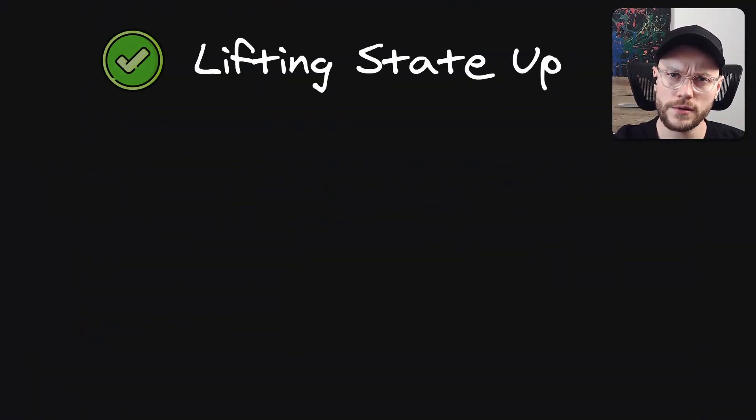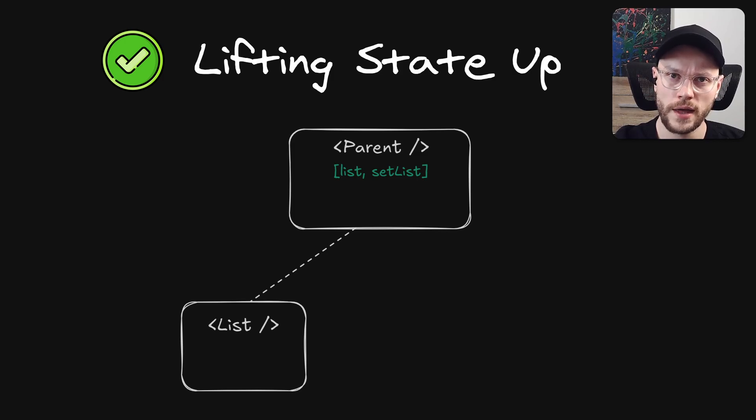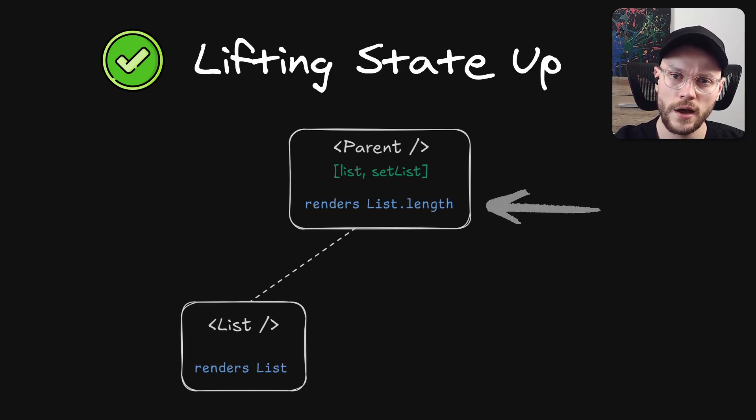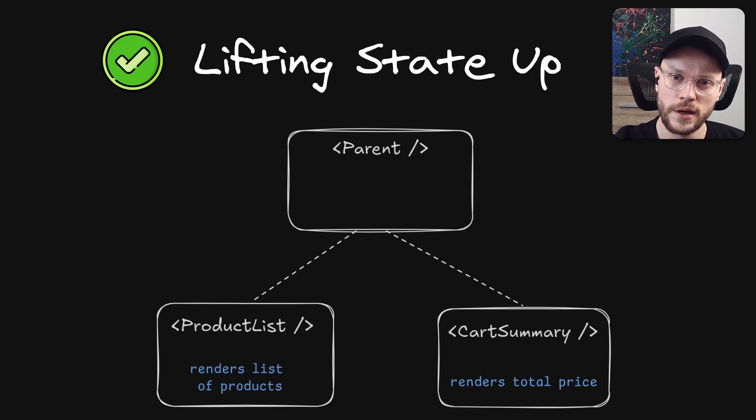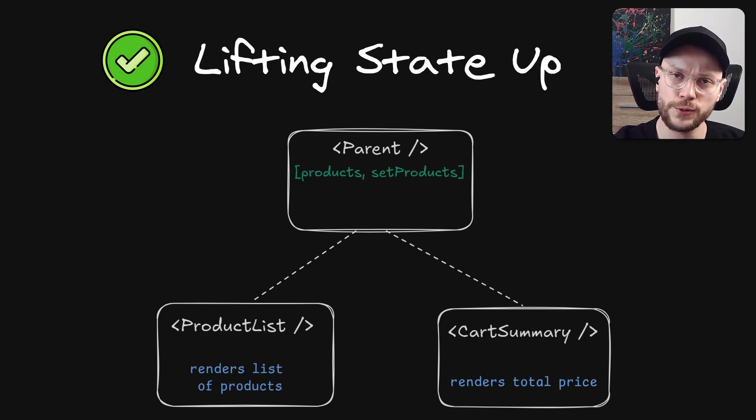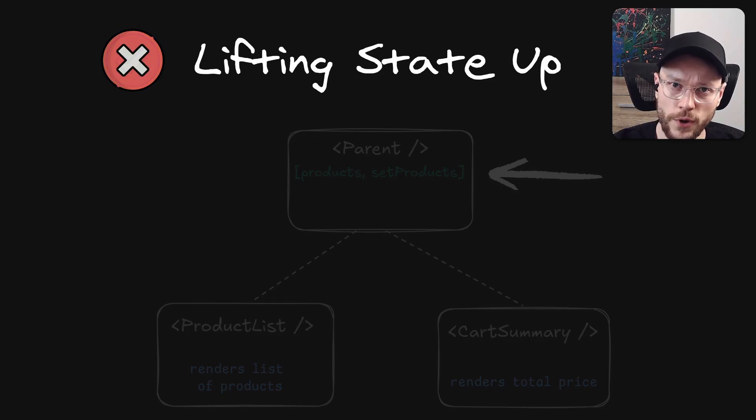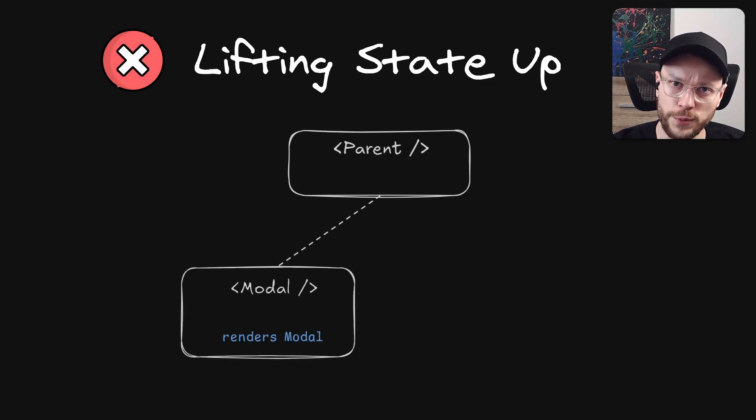To be fair, lifting state up is still useful in many cases, when we need to share state from the child with the parent, and the parent is also using this state to render something, or when we are syncing state between two siblings, because in those cases we can merge those states into a singular entity. But it's important to differentiate a whole group of cases when we want to keep separate states.